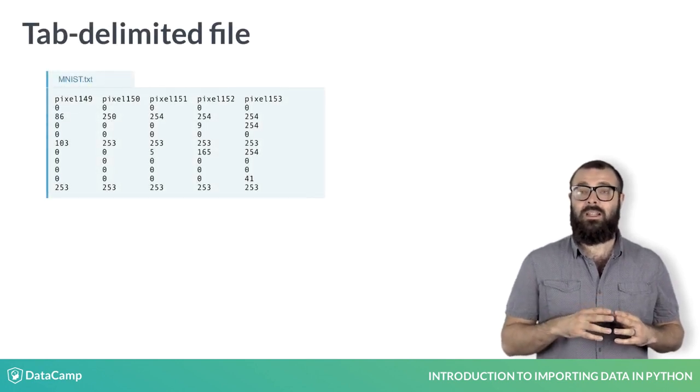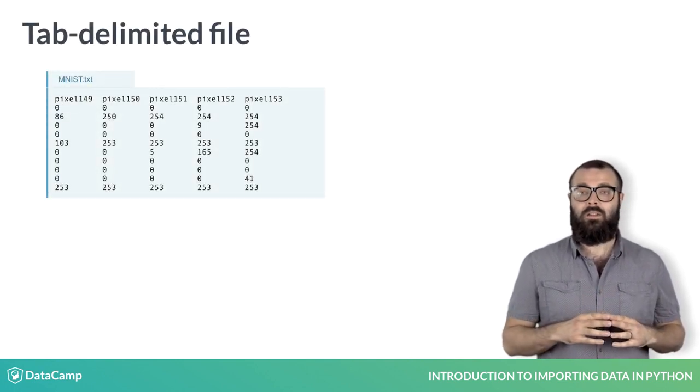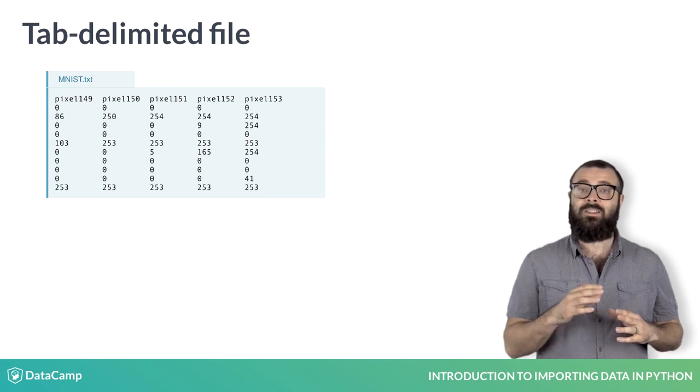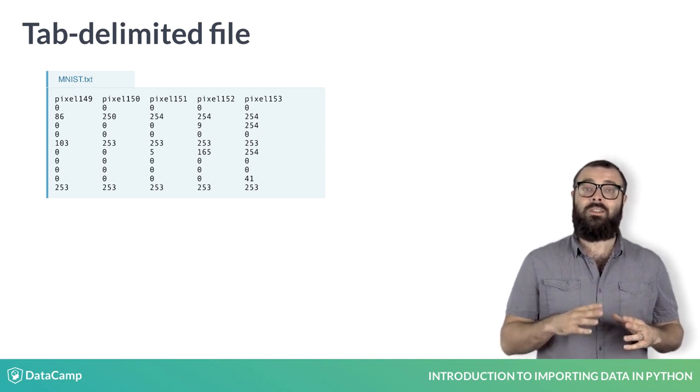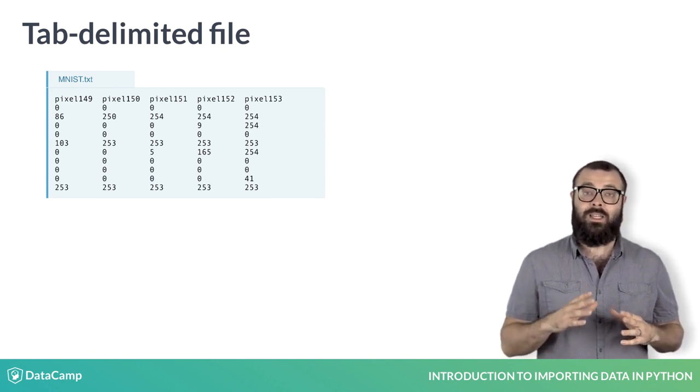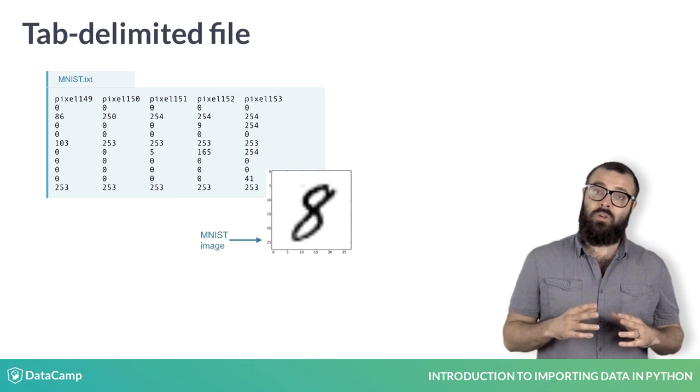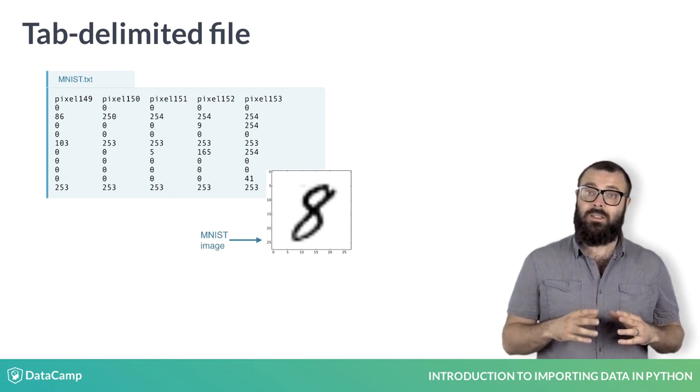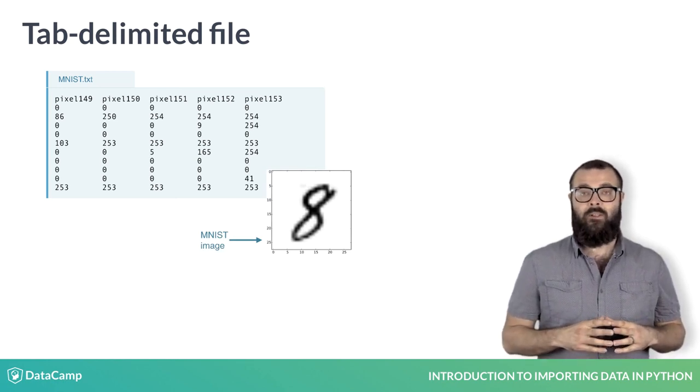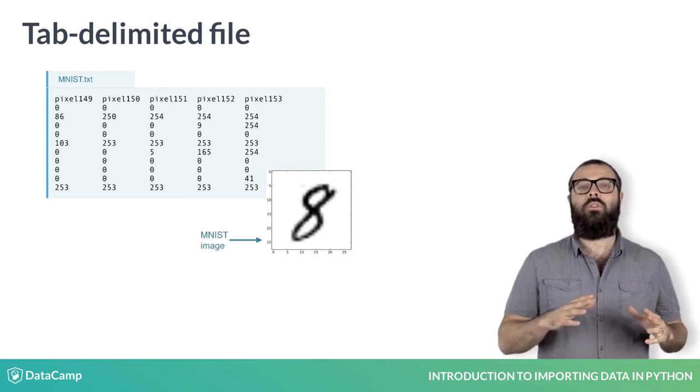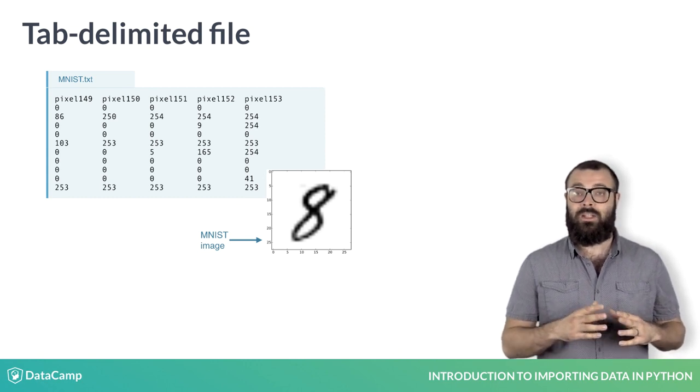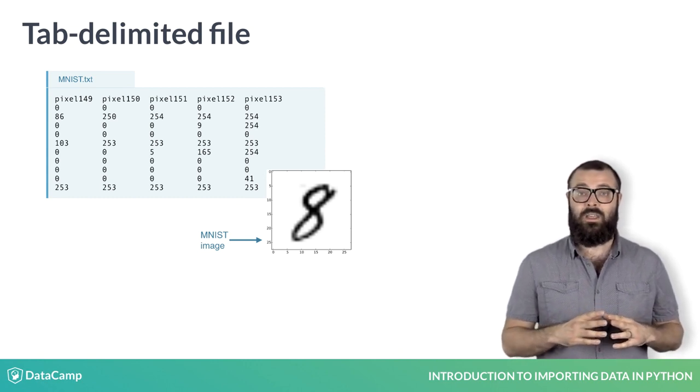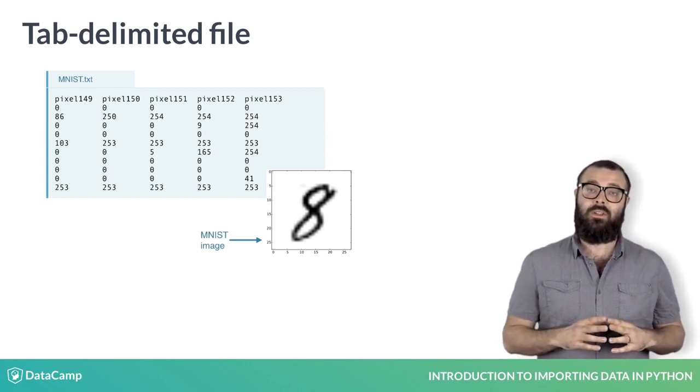See here an example of a tab delimiter file. The data consists of the famous mnist digit recognition images, where each row contains the pixel values of a given image. Note that all fields in the mnist data are numeric, while the titanic csv also contains strings.